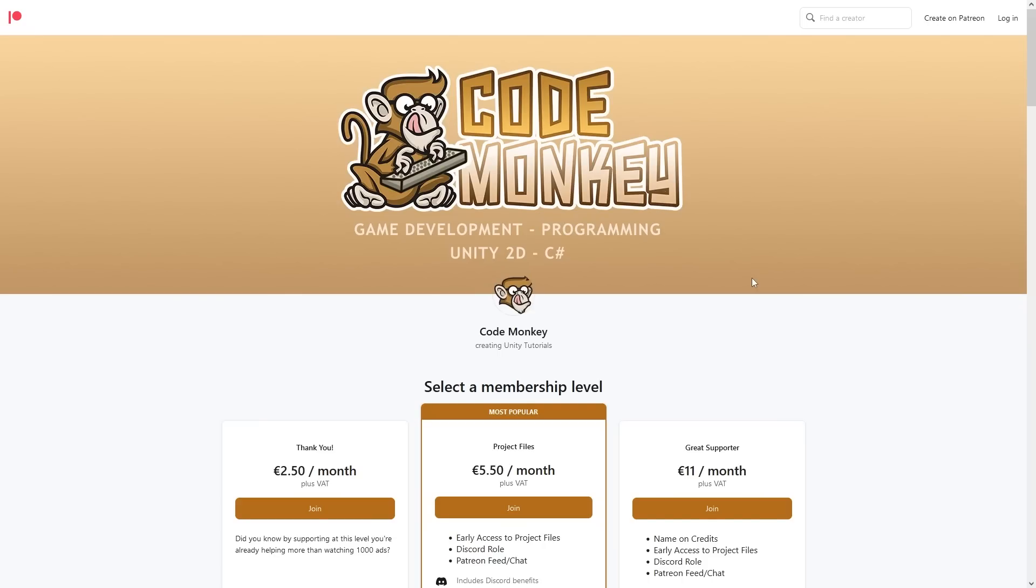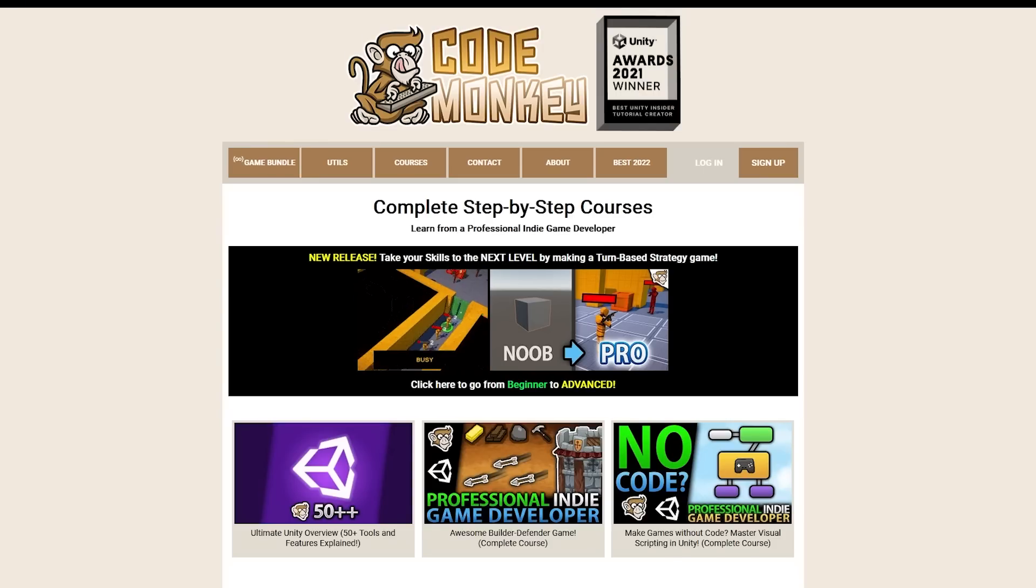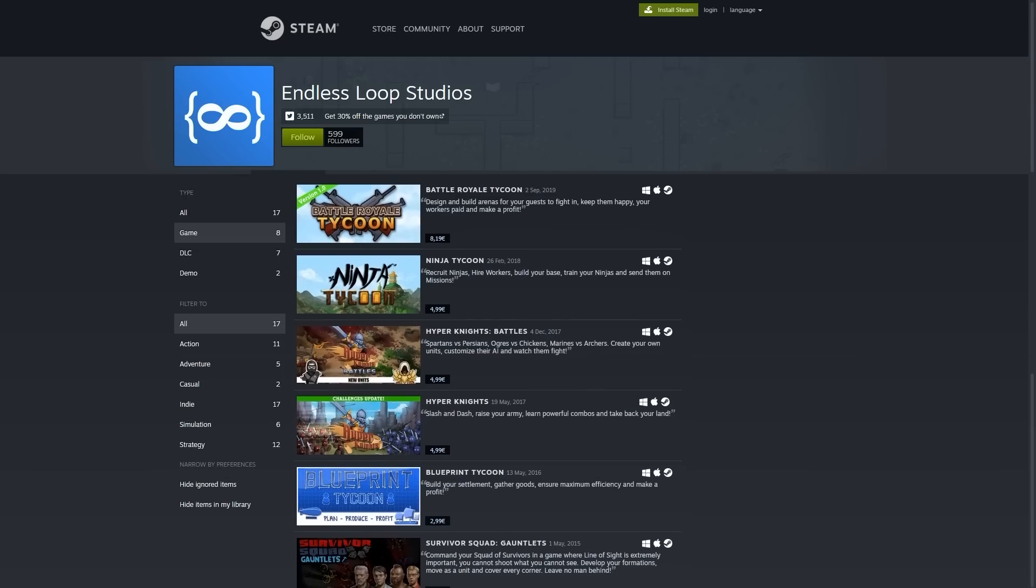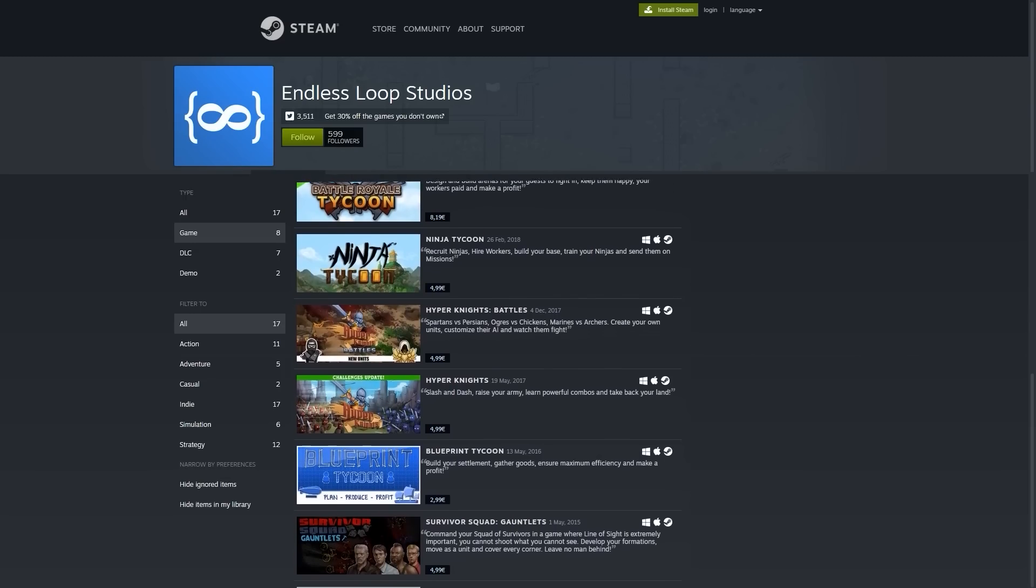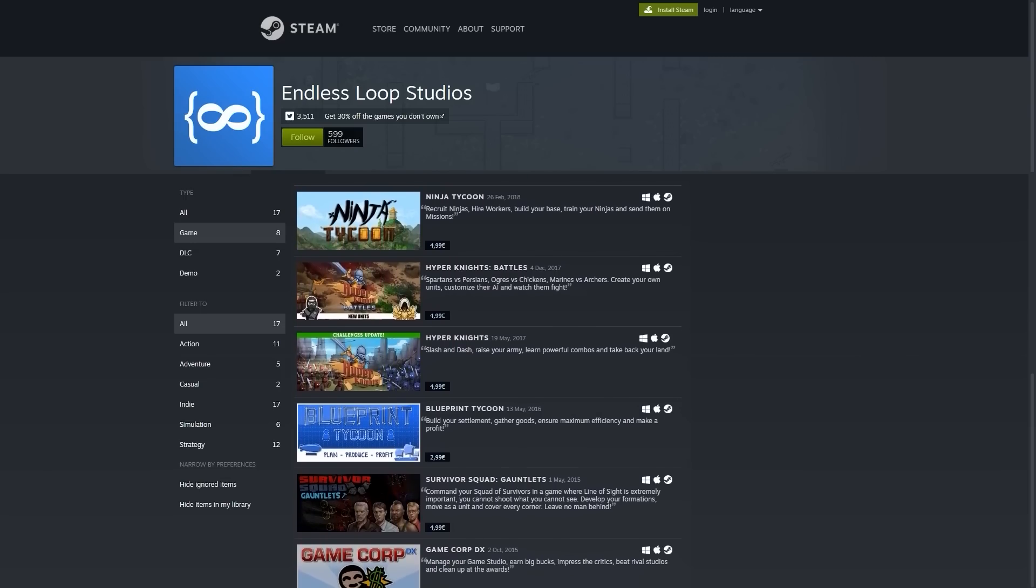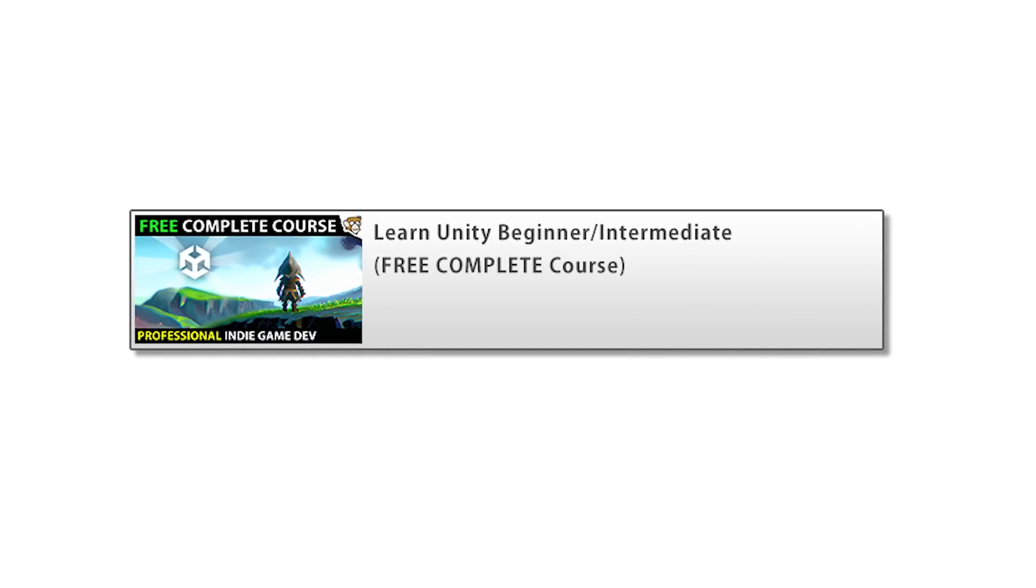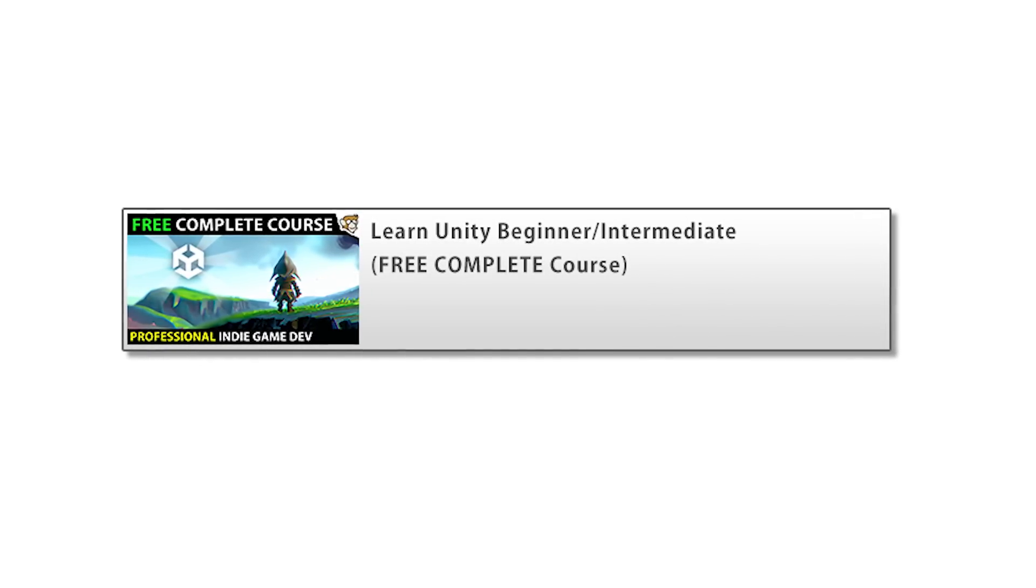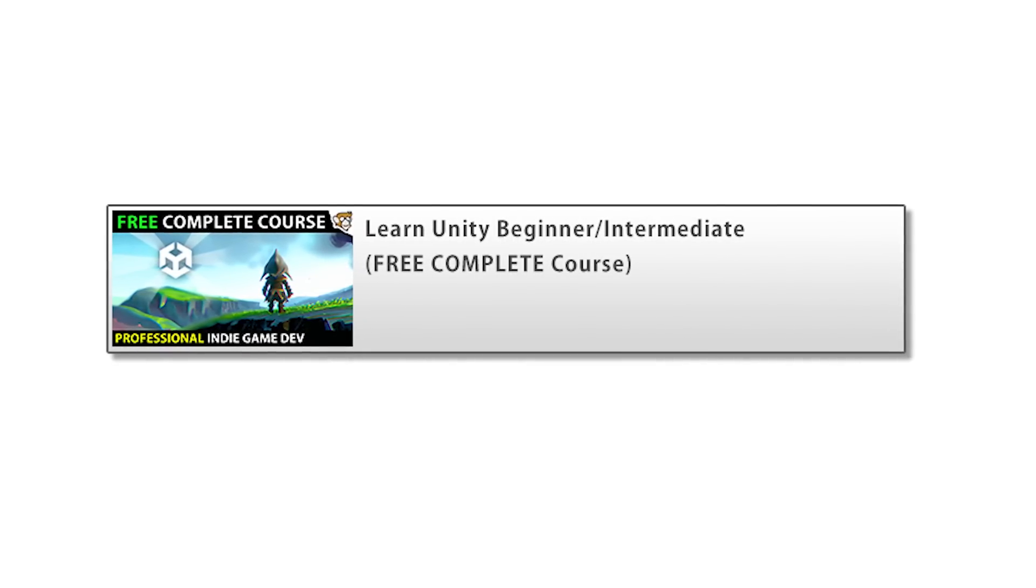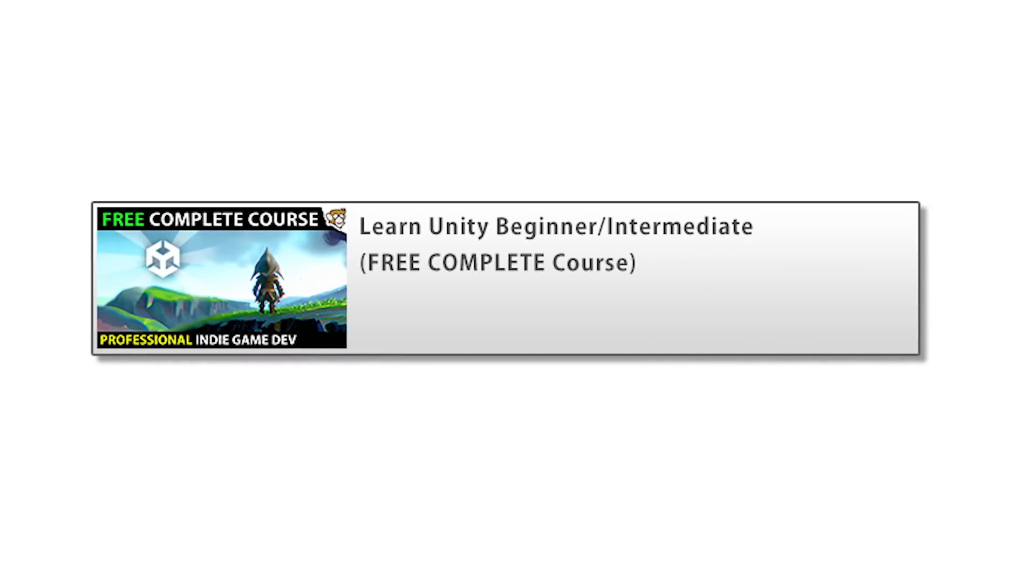And of course, a special thank you to all of the Patreon supporters and channel members. Thank you if you've ever picked up one of my courses, or bought my games, or my asset, or just bought anything through my affiliate links. It's only because of all of you that I can afford to dedicate 3 months of my life making a really awesome, super high quality course that will be completely free for everyone.